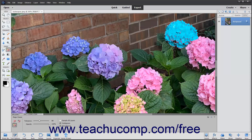To make the erased selection have smooth vs jagged edges, check the Anti-Aliasing checkbox. If you check the Contiguous checkbox, only pixels touching the pixel color you select will be erased. If unchecked, all pixels of that color anywhere in the image will be erased instead.